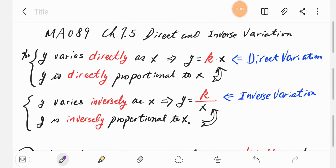Chapter 7.5: Direct and Inverse Variation. In this section we're going to learn only two things: direct variation and inverse variation.